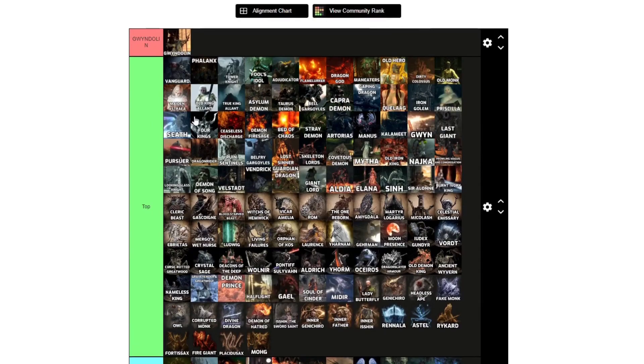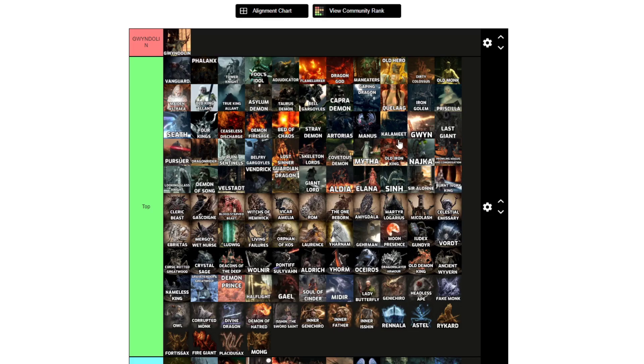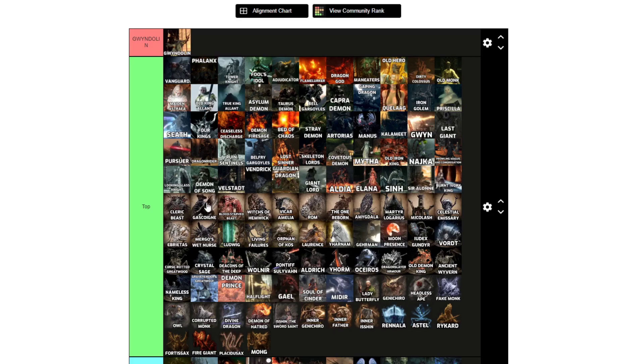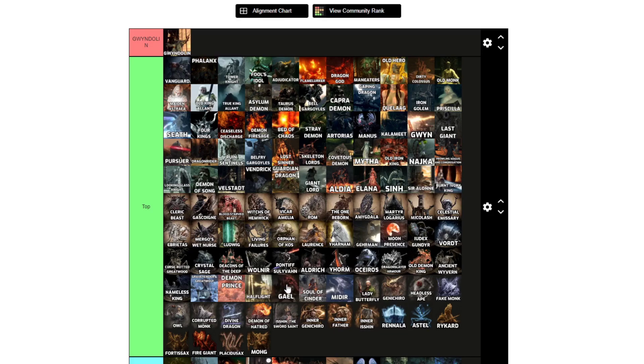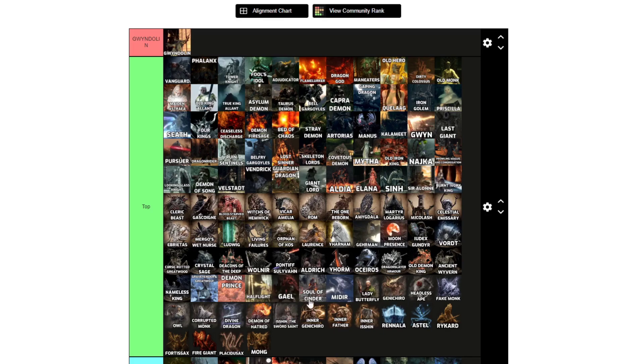Artorias, Manus, Kalameet, Gwyn, Last Giant, Pursuer, Dragonrider, Flexile Sentry, actually gank both. Ruin Sentinels, Belfry Gargoyles, Lost Sinner, Skeleton Lords, Covetous Demon, Mytha, Old Iron King, Najka, Prowling Magus and the Congregation, Looking Glass Knight, Demon of Song, Velstadt, Vendrick, Guardian Dragon, Giant Lord, Aldia, Elana, Sinh, Sir Alonne, Burnt Ivory King, Cleric Beast, Father Gascoigne, Blood-starved Beast, Witches of Hemwick, Vicar Amelia, Rom, The One Reborn, Amygdala, Martyr Logarius, Micolash, Celestial Emissary, Ebrietas, Mergo's Wet Nurse, Ludwig, Laurence, Living Failures, Orphan of Kos, Queen Yharnam, Gehrman, Moon Presence.